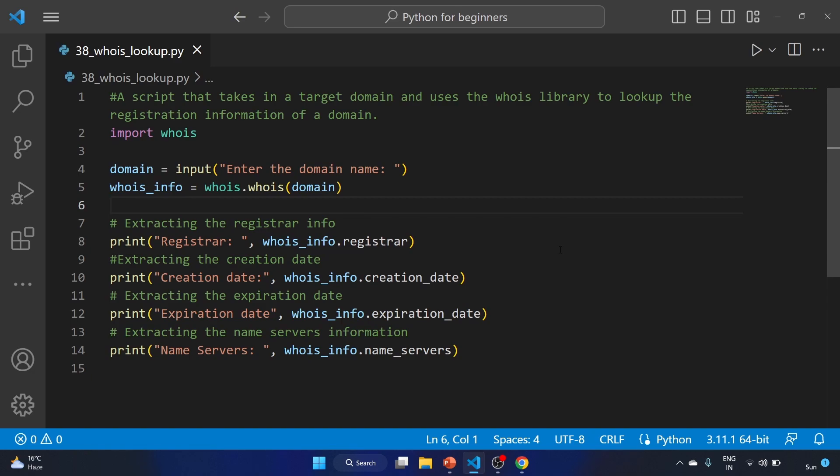So this is how you can create a simple script for gathering information about a domain. Just give it a try and let me know your thoughts in the comment section. See you in the next video — take care and keep learning, bye bye.